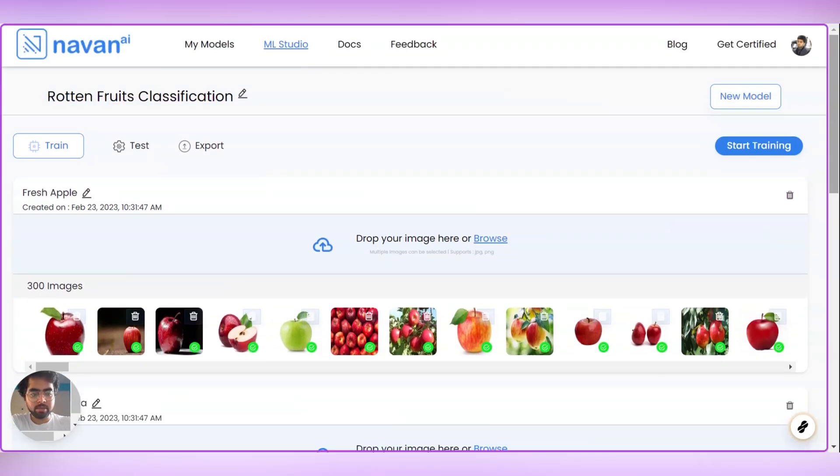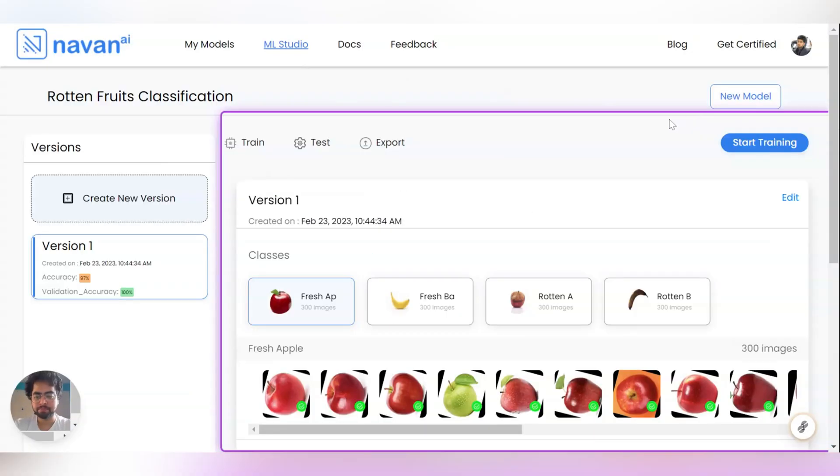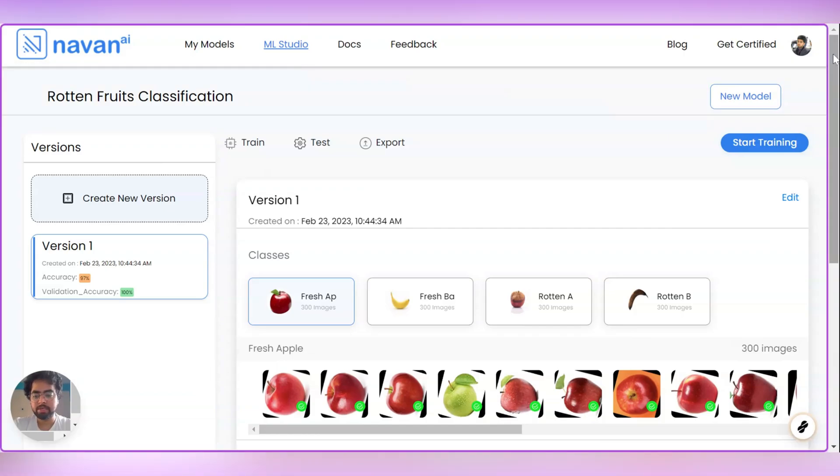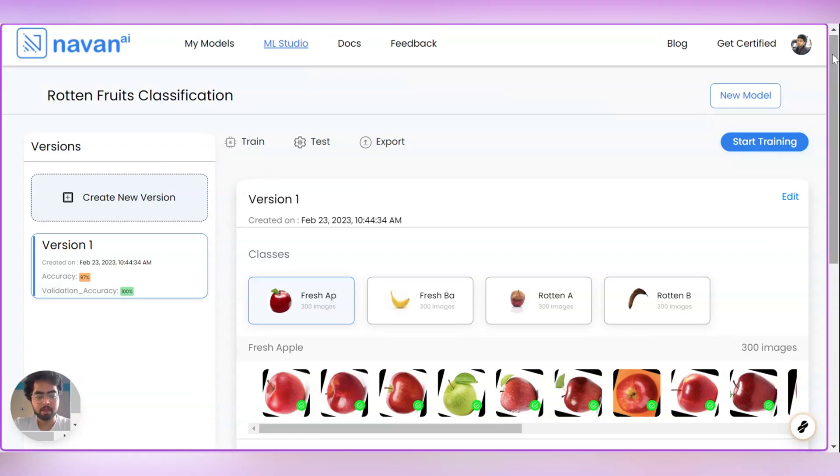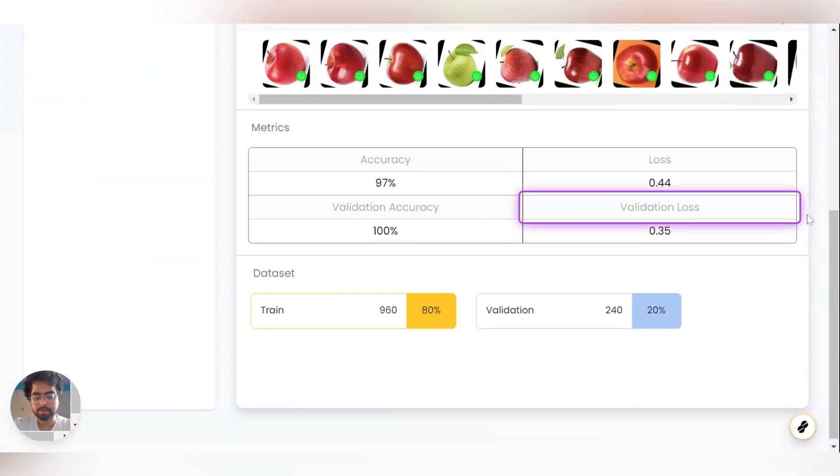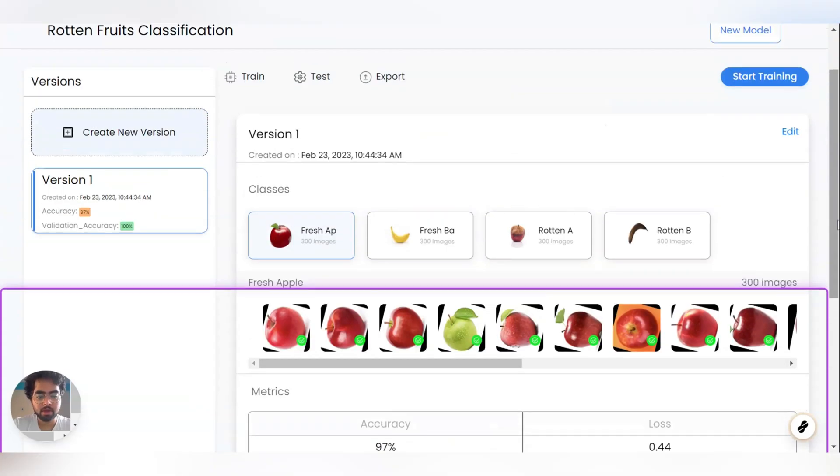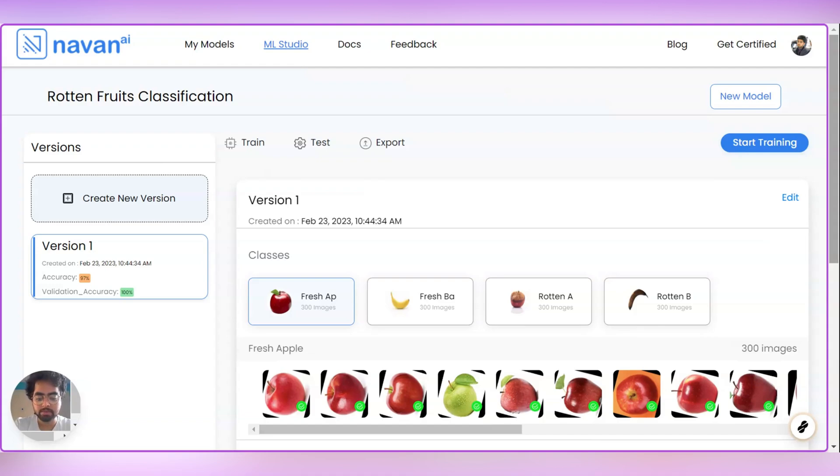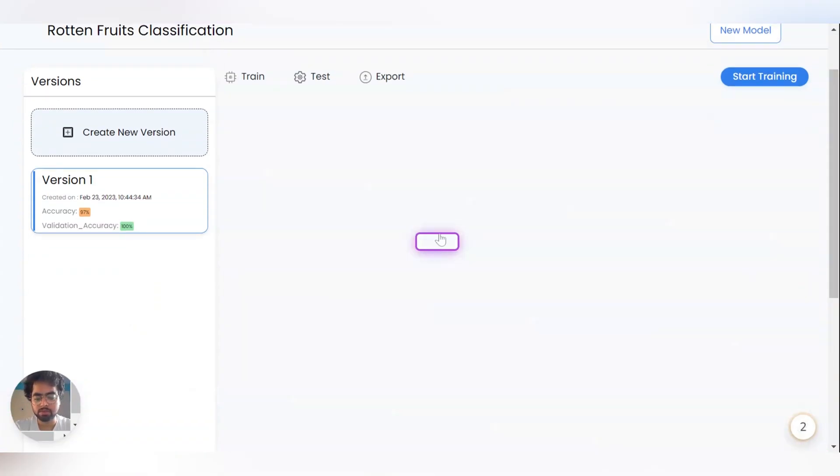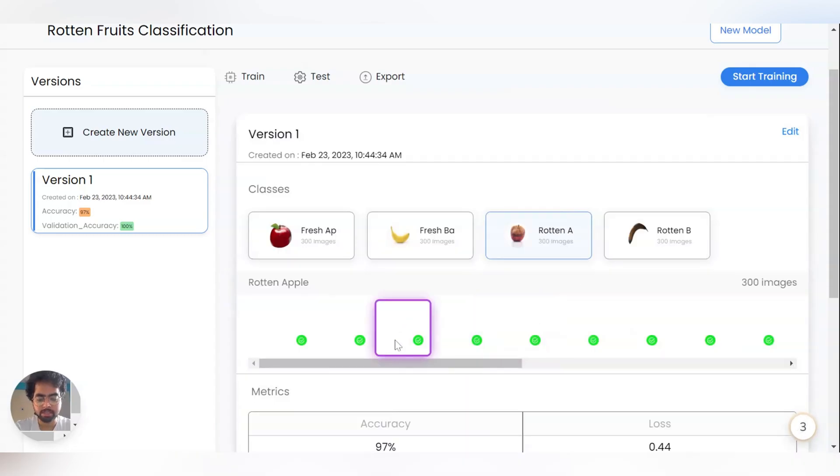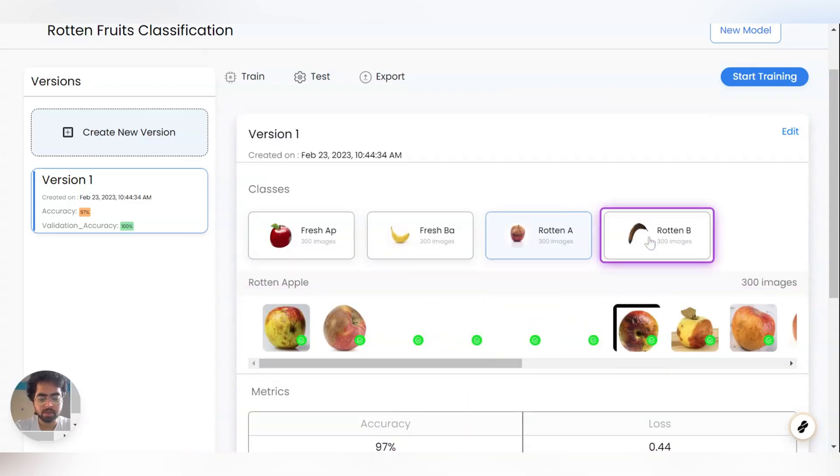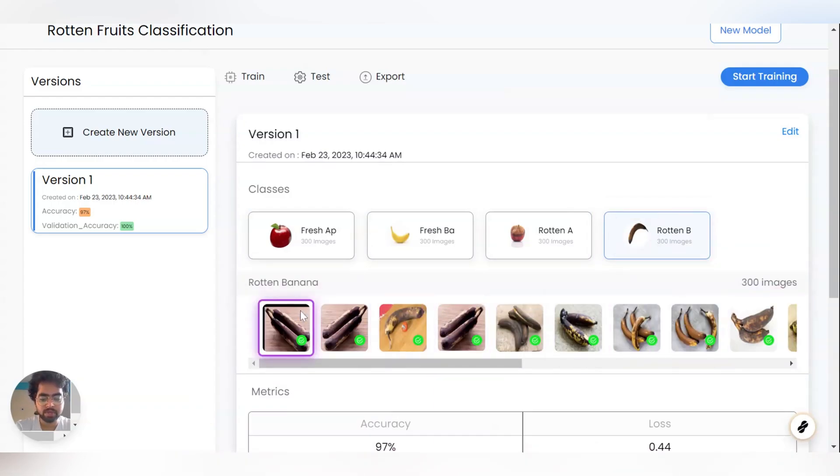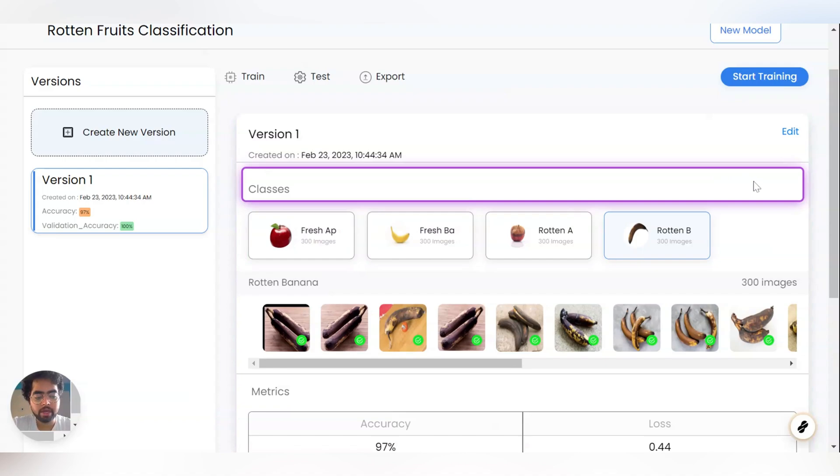Now let us start training the model, so click on start training. So the model has been trained successfully and the accuracy we got is 97% and the validation accuracy we got is 100%. You can see here, we have 4 classes in Fresh Apple, Fresh Banana, Rotten Apple and Rotten Banana. We have added 300 images and this is version 1. You can just go to Fresh Banana, you can see the banana photos, you can see Rotten Apple photos. Similarly Rotten Bananas, we have added 300 images.